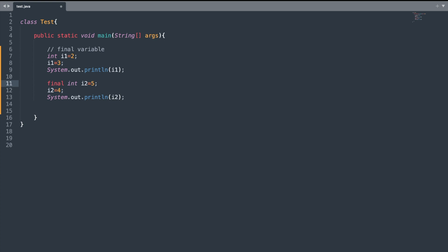Here we have variable i1 which is of the integer type, assigned the value of 2. Later on the next line I try to reassign the value and set it to 3, and on the next line I just print the value.